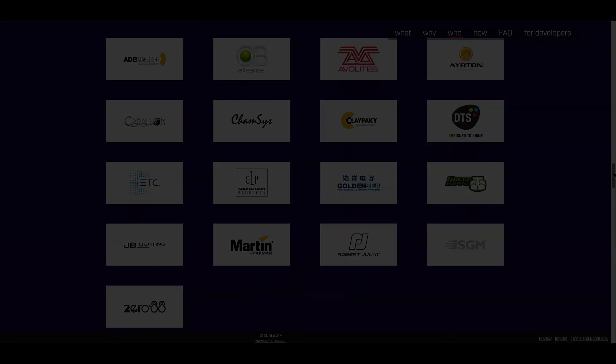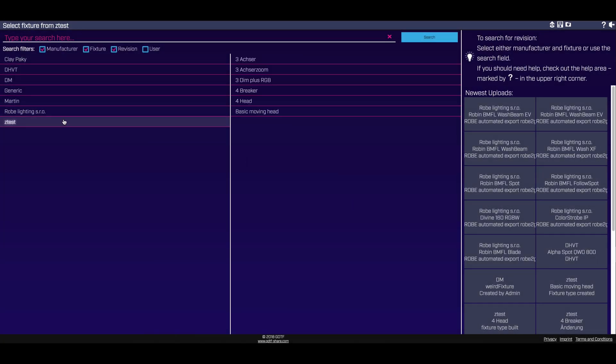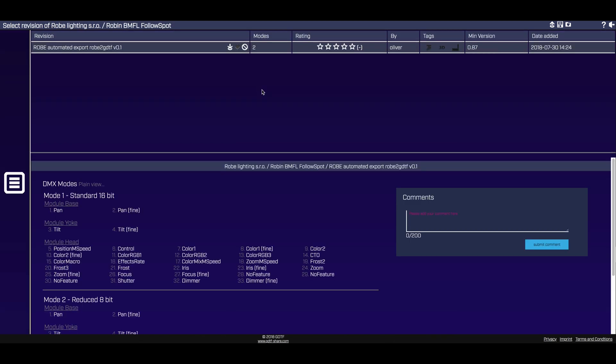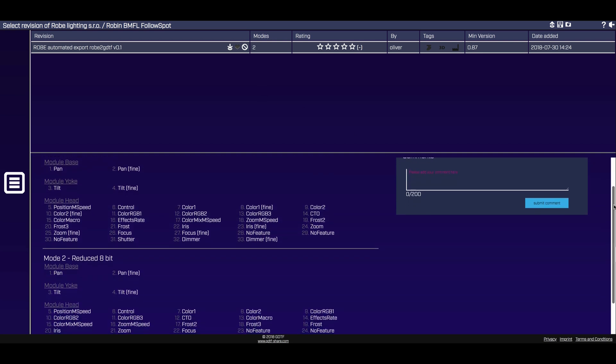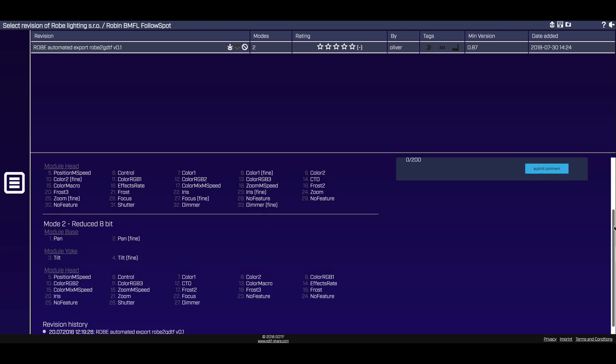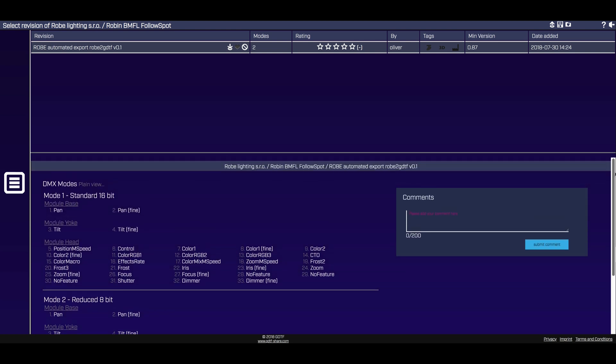The fixture database is the common place for collecting, storing, and sharing all types of GDTF files. Manufacturers and users can upload and download GDTF files to or from this database. The advantage of the fixture database is its unique open format. Everyone involved can share their experience as well as participate in the spreading of this common data format.